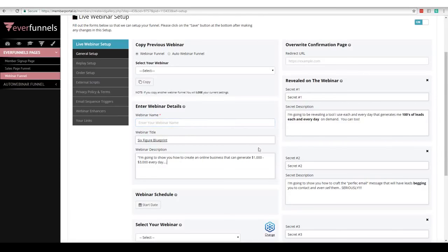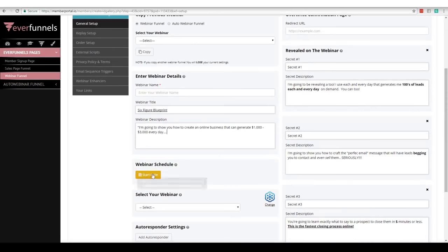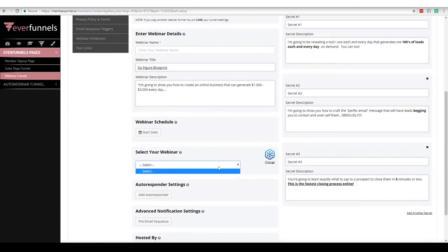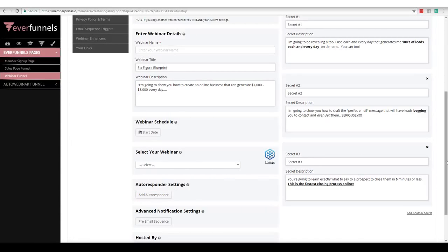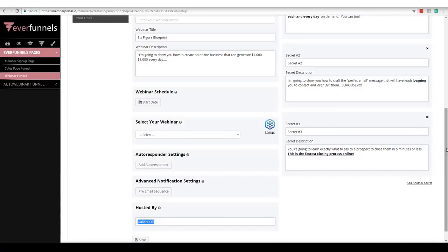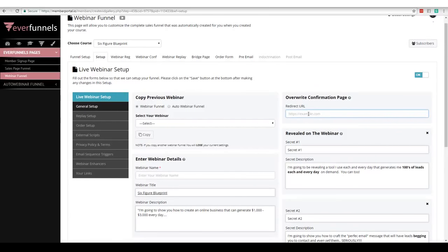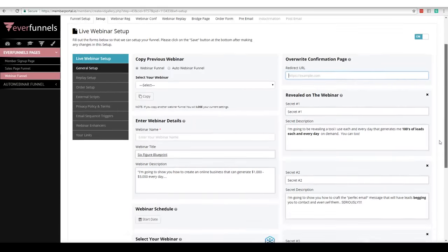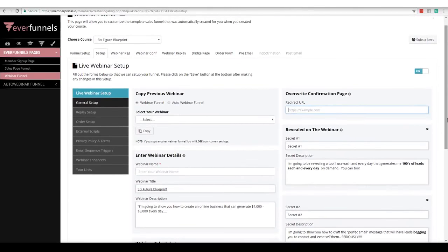I can put in my webinar details — title, description — and tell it when the webinar is going to start. I can select my webinar platform; if I want to change it from GoToWebinar, I can do that. I can integrate my leads with an autoresponder. You can build lists inside this program and send pre-emails — meaning registration emails — to people in a list. You put who the webinar is hosted by. There's also a section to overwrite the confirmation page if you don't want to use ours, or if you want to use bots or ManyChat. Then we have three secrets down below — we recommend three secrets.